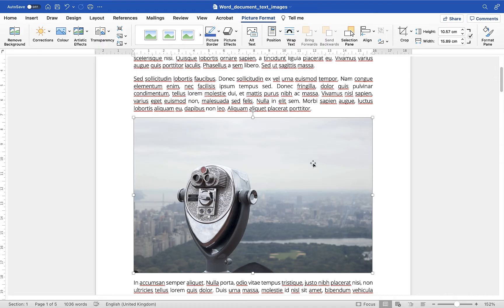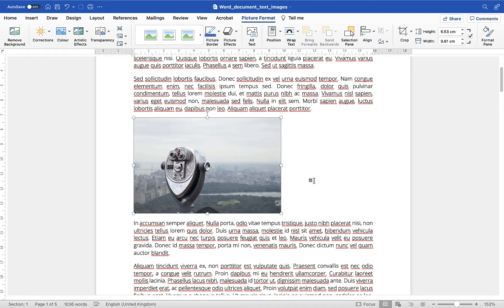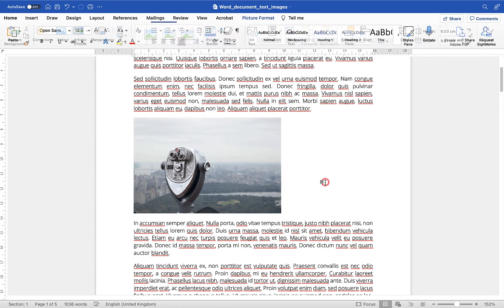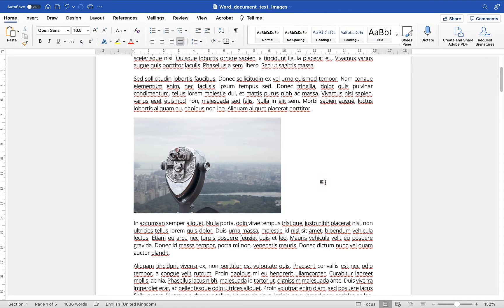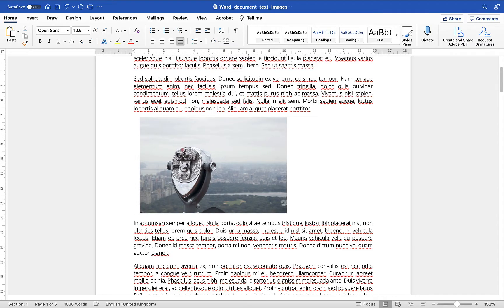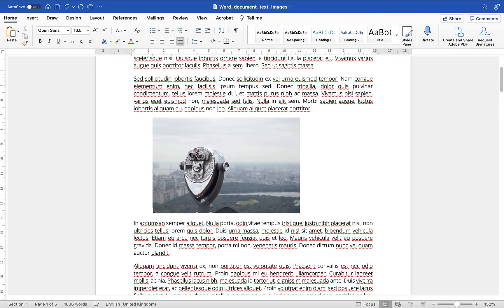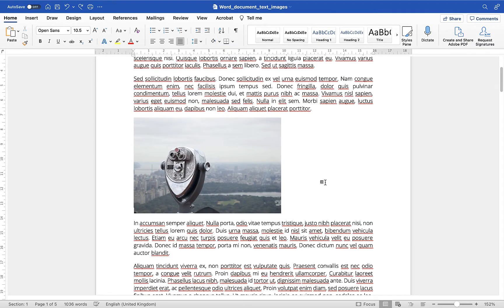Another thing you can do though, let me just bring the size of this image down, if you wanted to change where the image lives on the page you can put the cursor before the image and you can press the spacebar loads of times and try and bring it across. But that presents lots of issues certainly when you want to try and align multiple pictures up in your document.